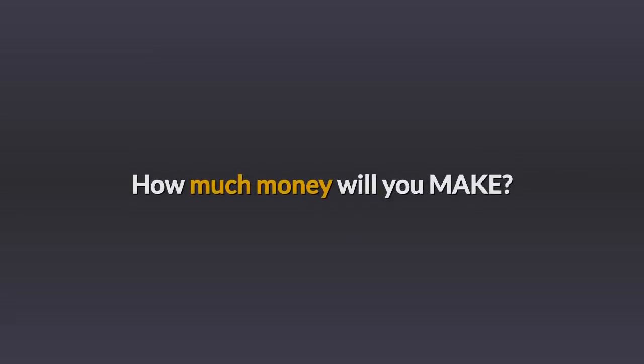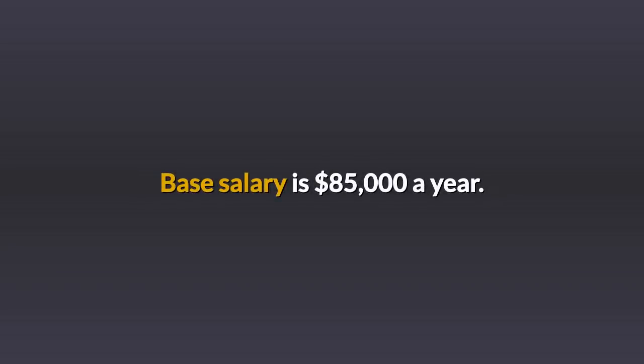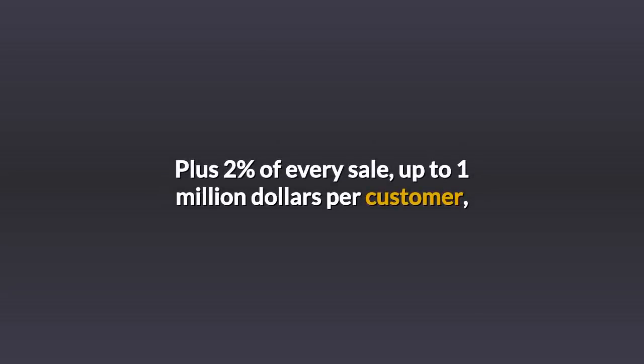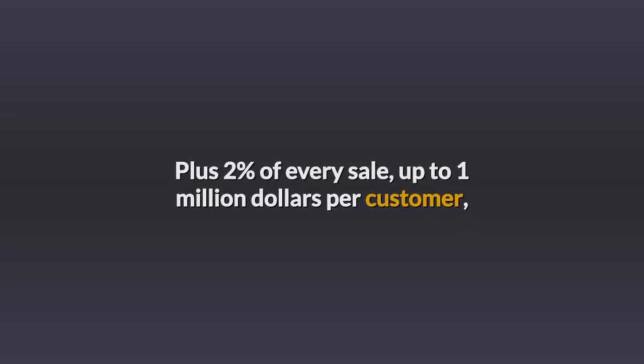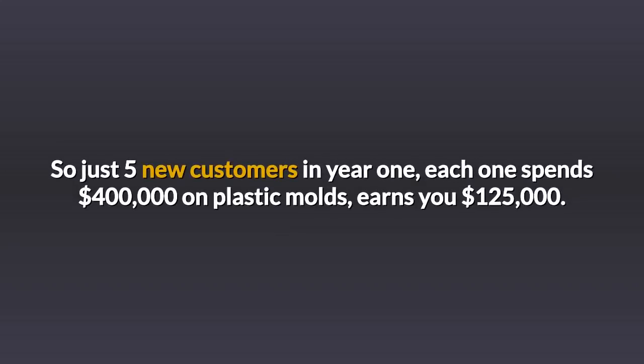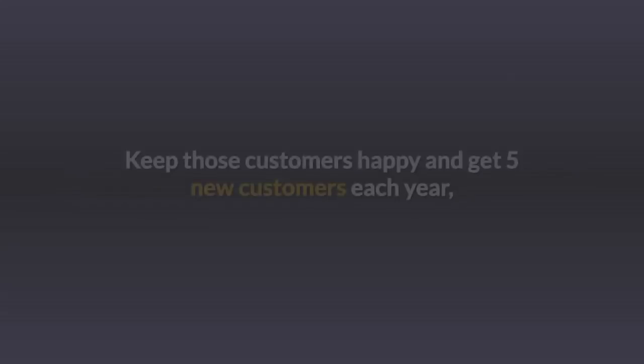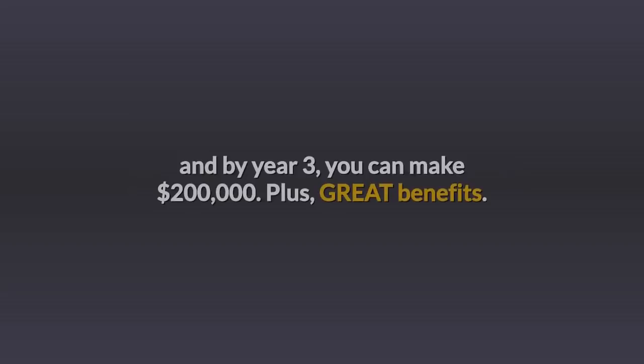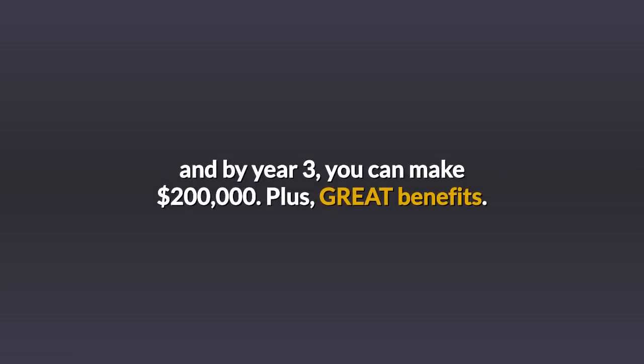How much money will you make? Base salary is $85,000 a year, plus 2% of every sale up to $1 million per customer. Then 1% on every sale until the customer hits $5 million. So just 5 new customers in one year, each one spends $400,000 on plastic molds, earns you $125,000. Keep those customers happy and get 5 new customers each year, and by year 3 you can make $200,000.